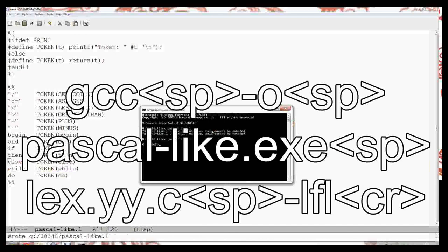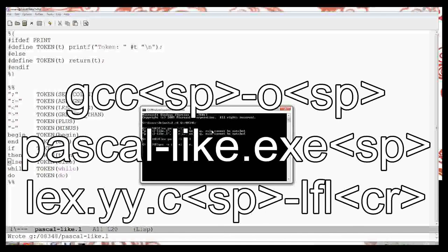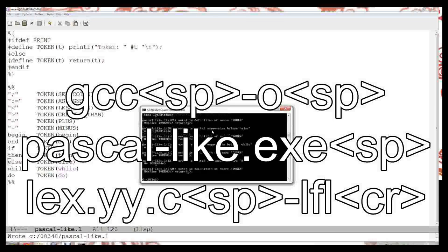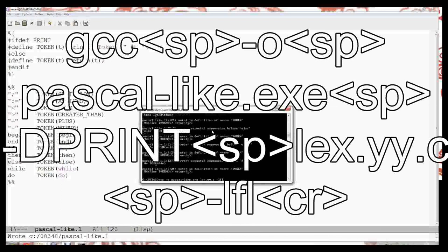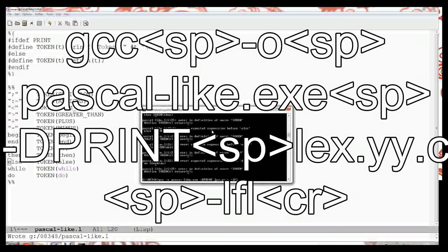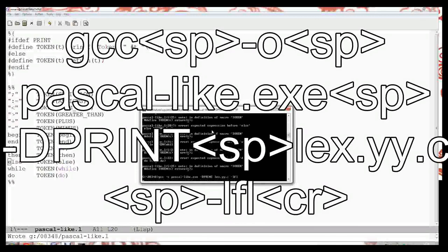If you don't believe me I can now use GCC to make output for a file called pascal-like.xc. I can build the file that's lex.yy.c minus lfl and that should build it for me. Now it's saying I can't return it, I haven't got the tokens. That's because I haven't defined it for print. So if I put on the command line at some point minus capital D for define P-R-I-N-T and I build again, it actually makes this executable.